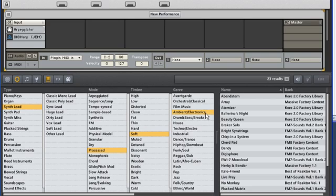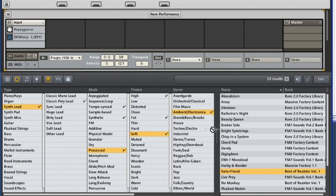Now, this has narrowed our sounds down quite a bit. I'll choose this patch, called ItaloFriend, and drop it into the sound channel next to our existing arpeggio.